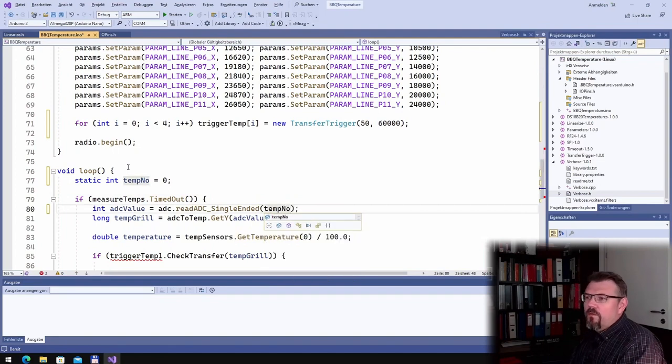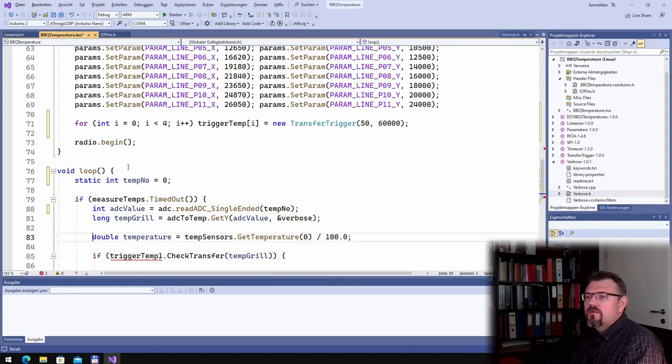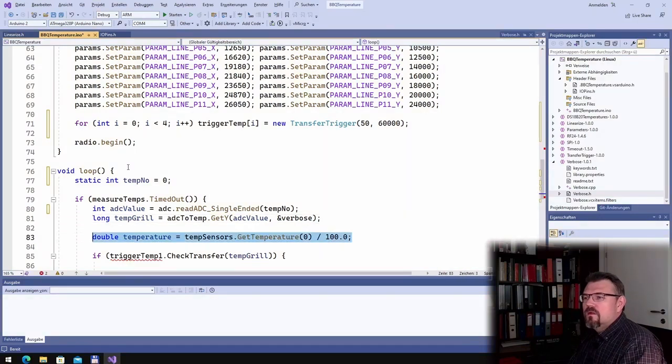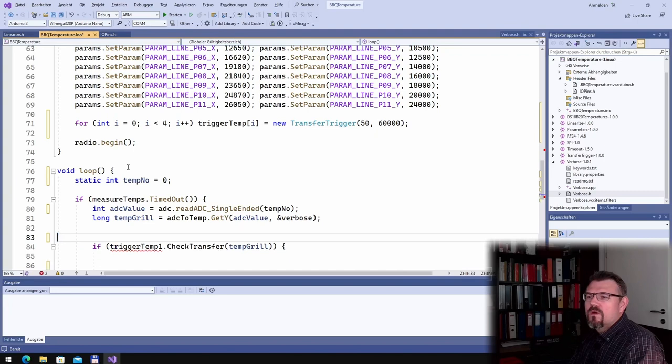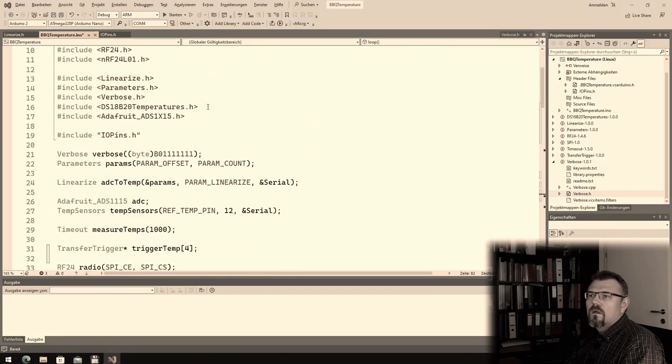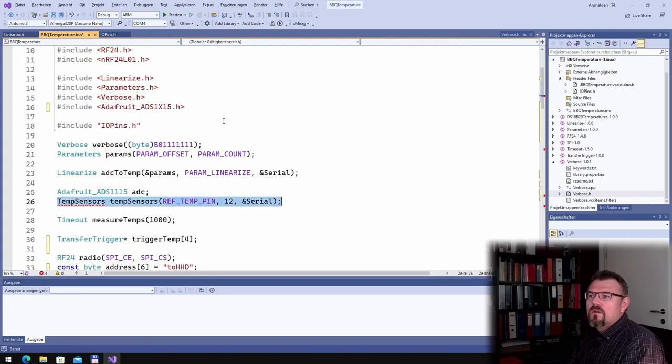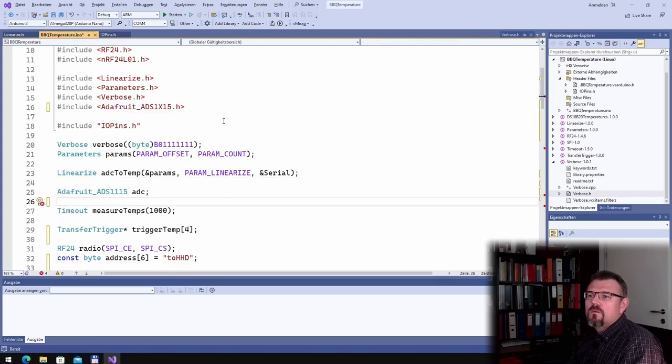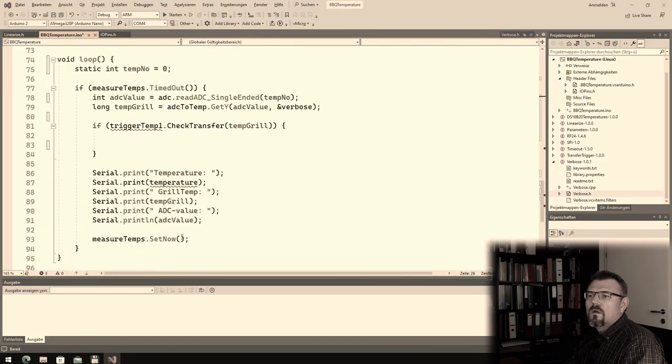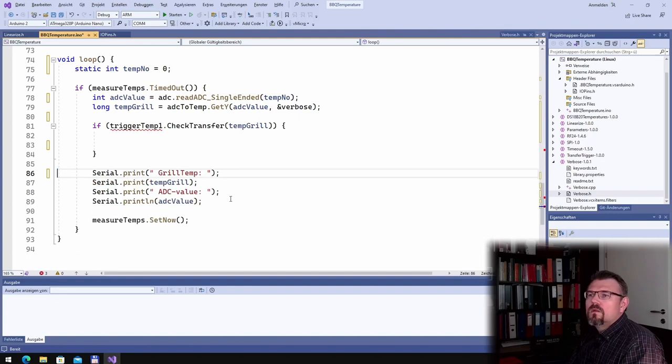I will read from the temp number temperature grill. Temperature number, this I don't need anymore.